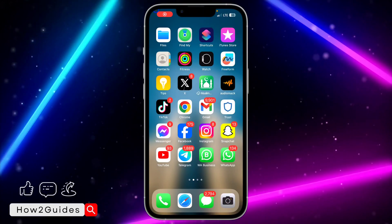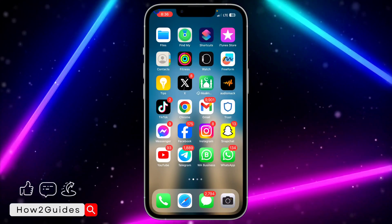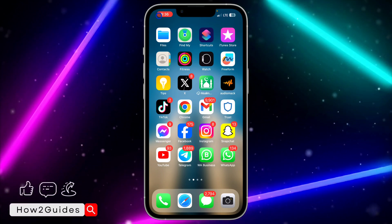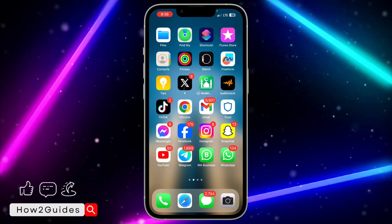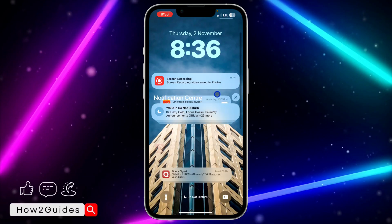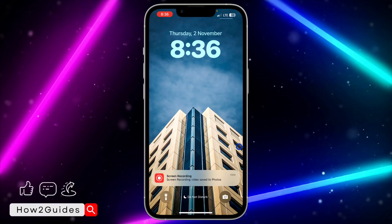Hey guys, so in today's video I'm going to show you how to change the clock style on your iPhone lock screen. Let me show you how to do that in this video.